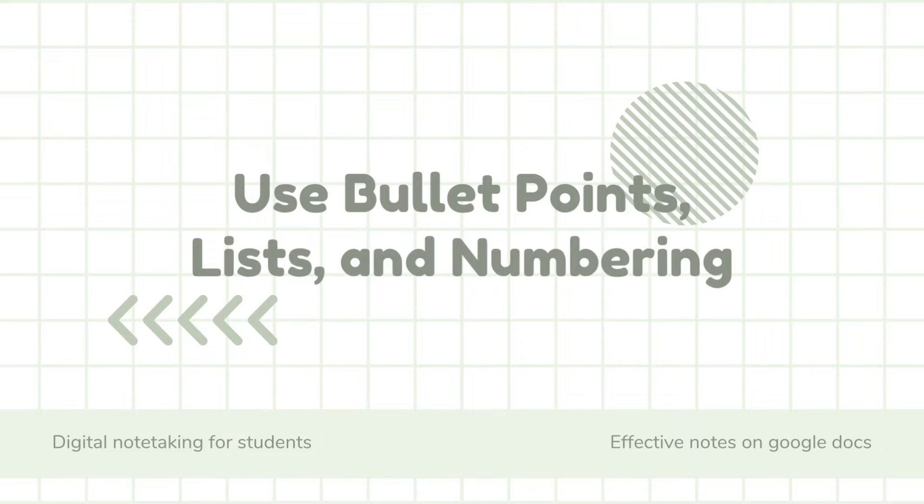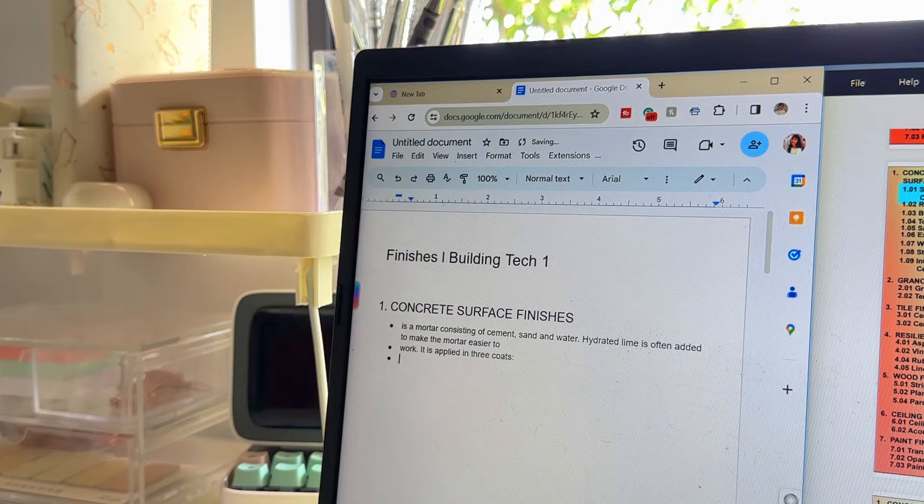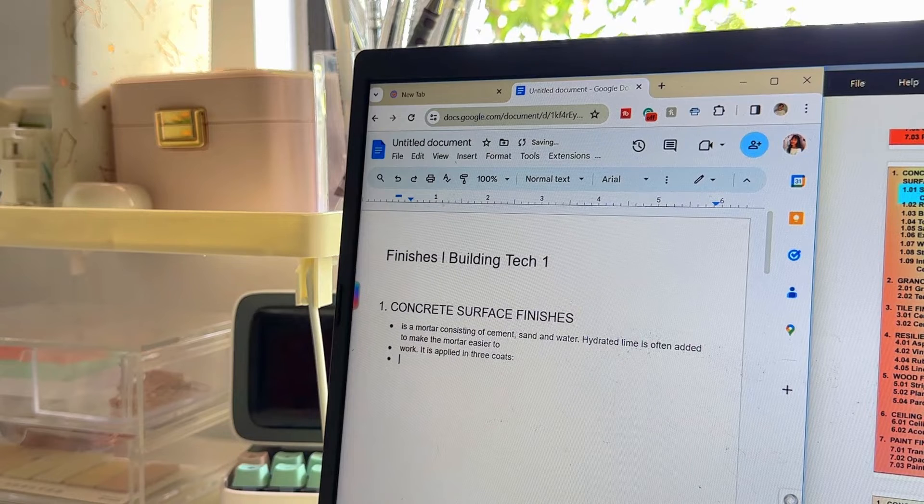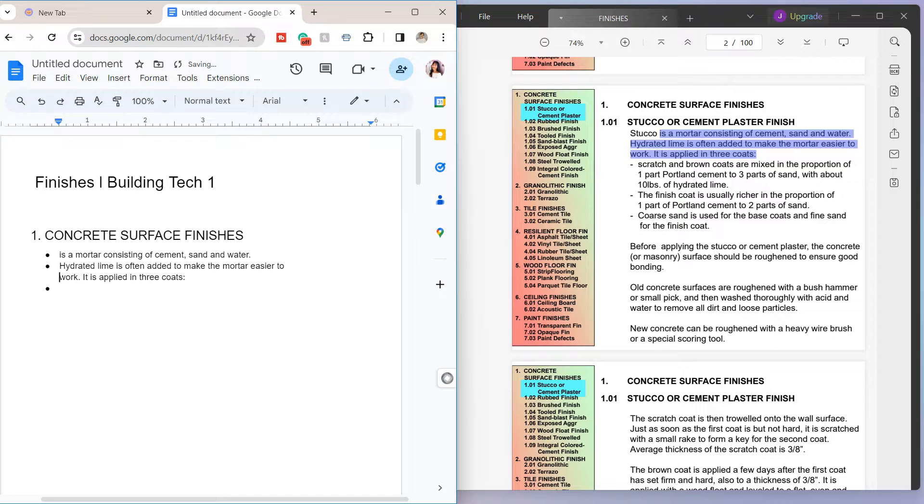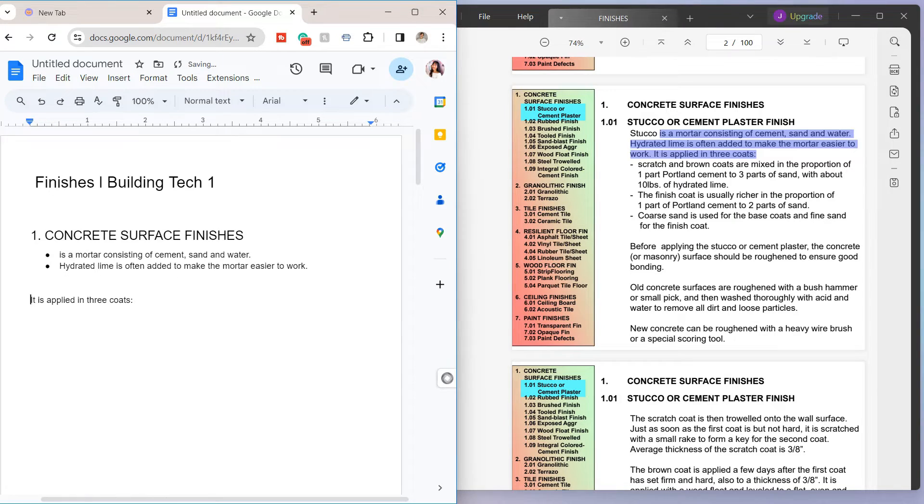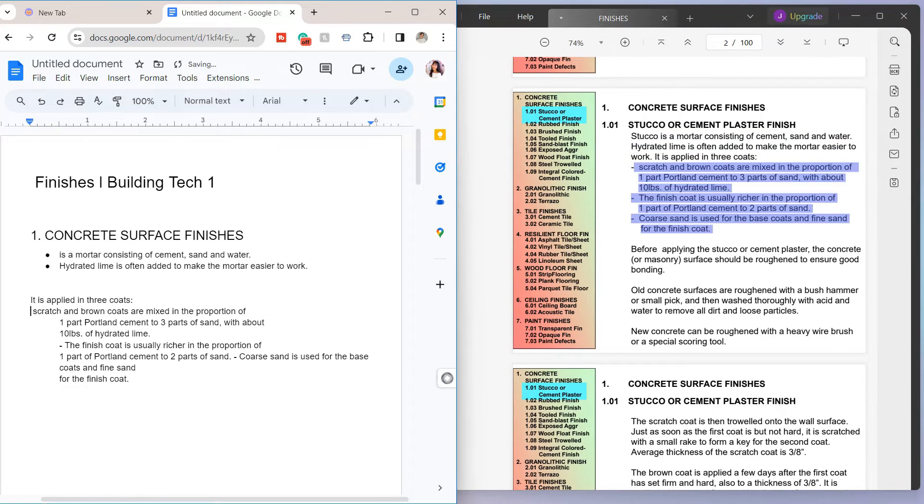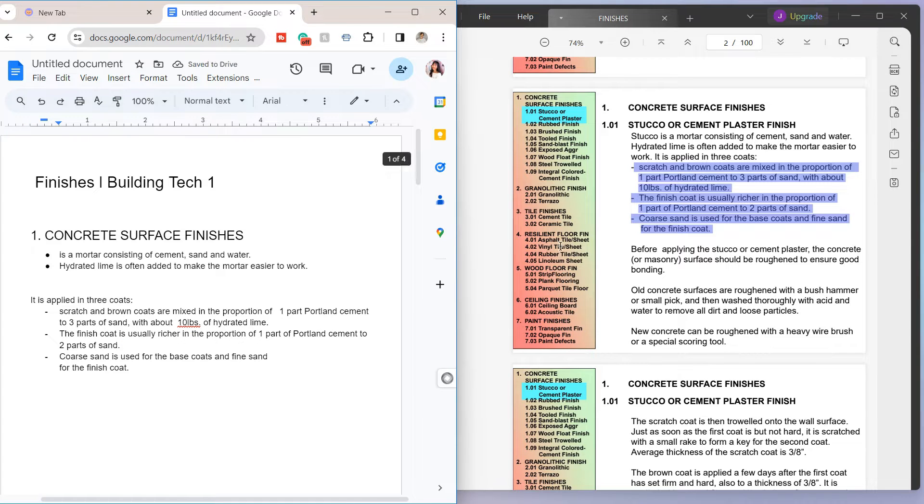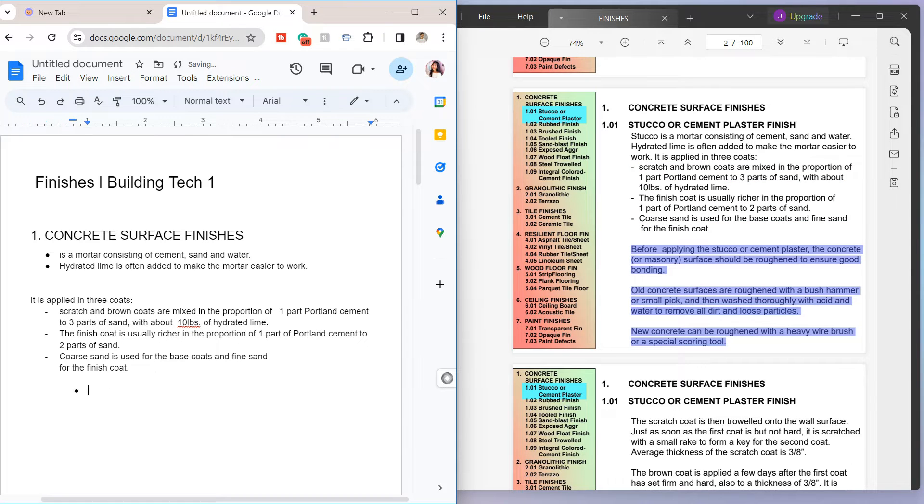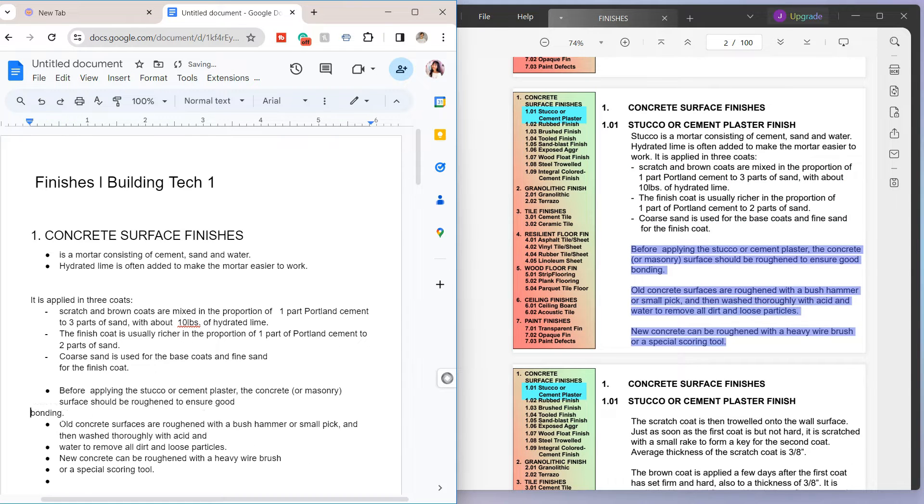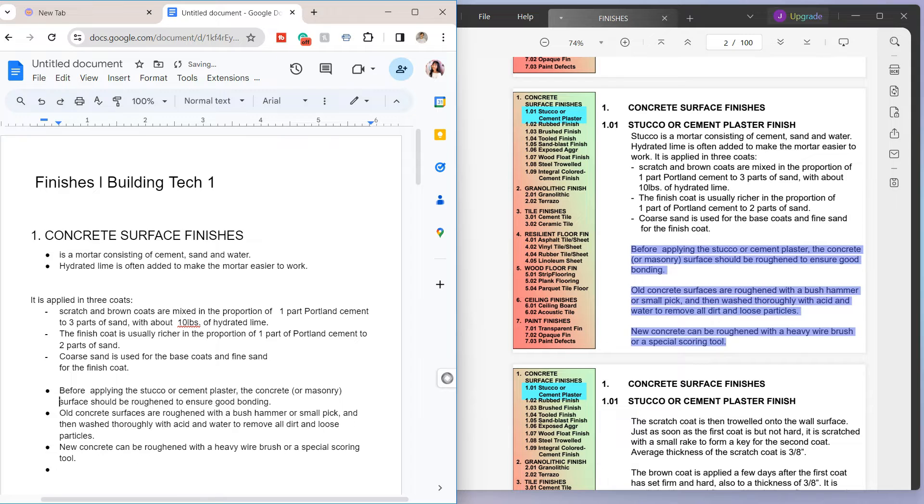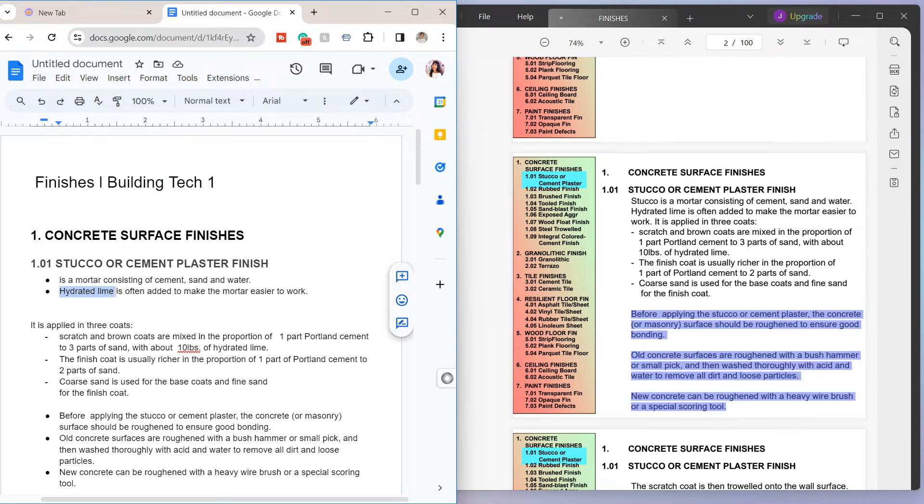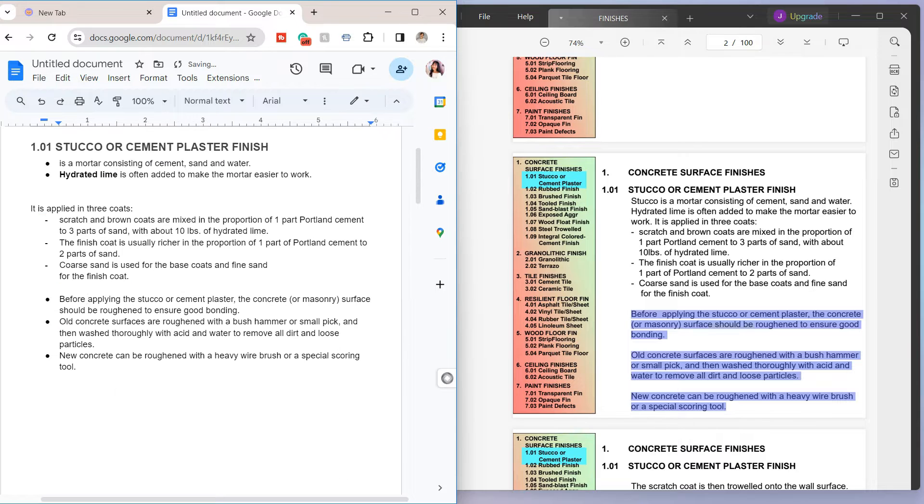Next is to use bullet points, lists, and numberings. Utilize bullet points for listing key ideas or concepts. And numbered lists can be effective for sequential steps or processes. This will also make your notes easier to understand, which will help you locate certain information.